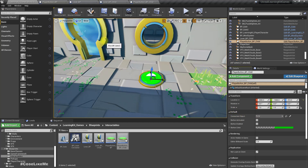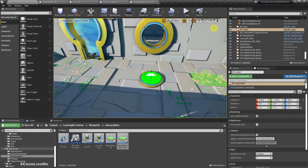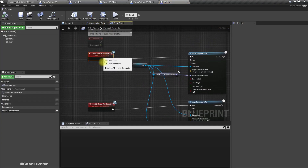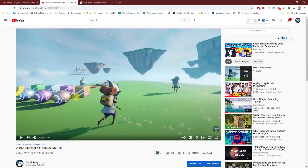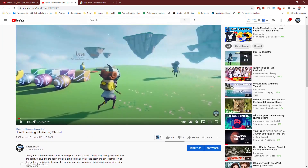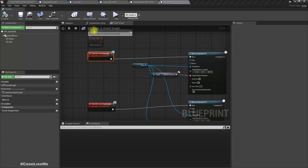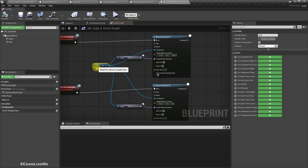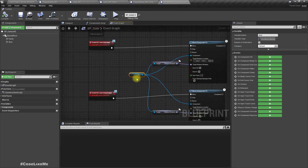As the connected object I'll set this gate. If you don't remember how I implemented this, you can refer to the Unreal Learning Kit getting started video I did previously, where I explained how I set up the lever interface and how to make the door open with that.